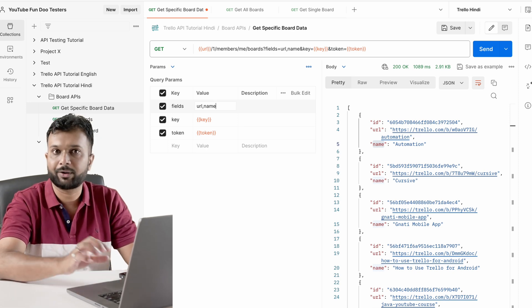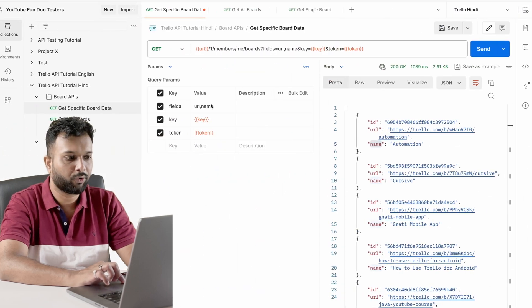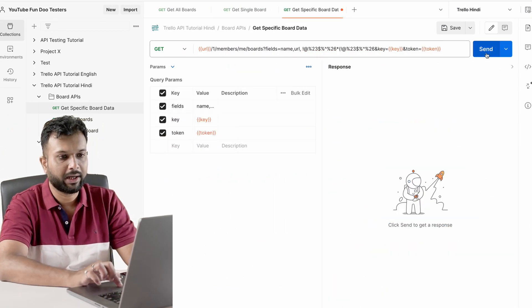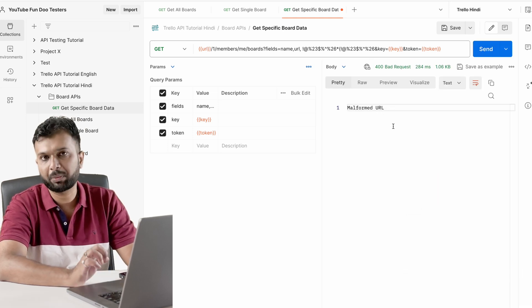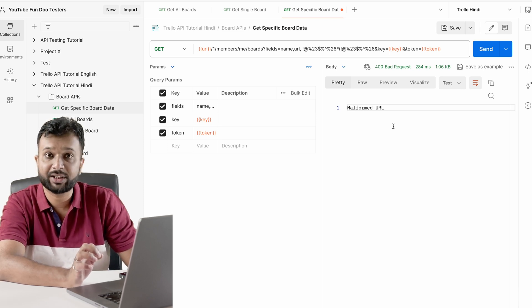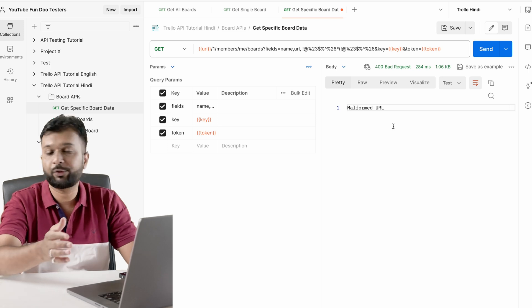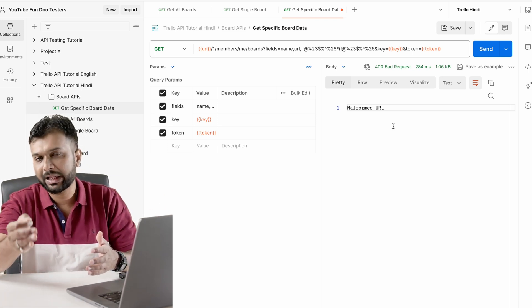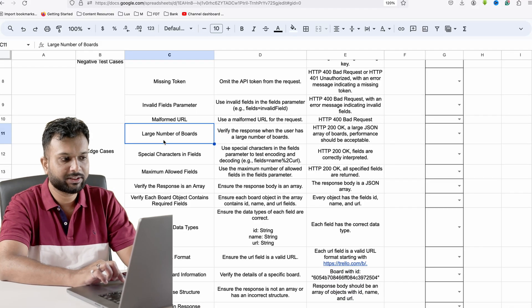For malformed URL — let's say I'm passing some invalid characters in a field and hitting the request. It says 'malformed URL'. We have to make sure that if a URL is invalid then we should get such error messages. As a tester you should understand the maximum length of a URL — if you are passing huge data into a URL then what is going to happen? You can answer in the comment section.